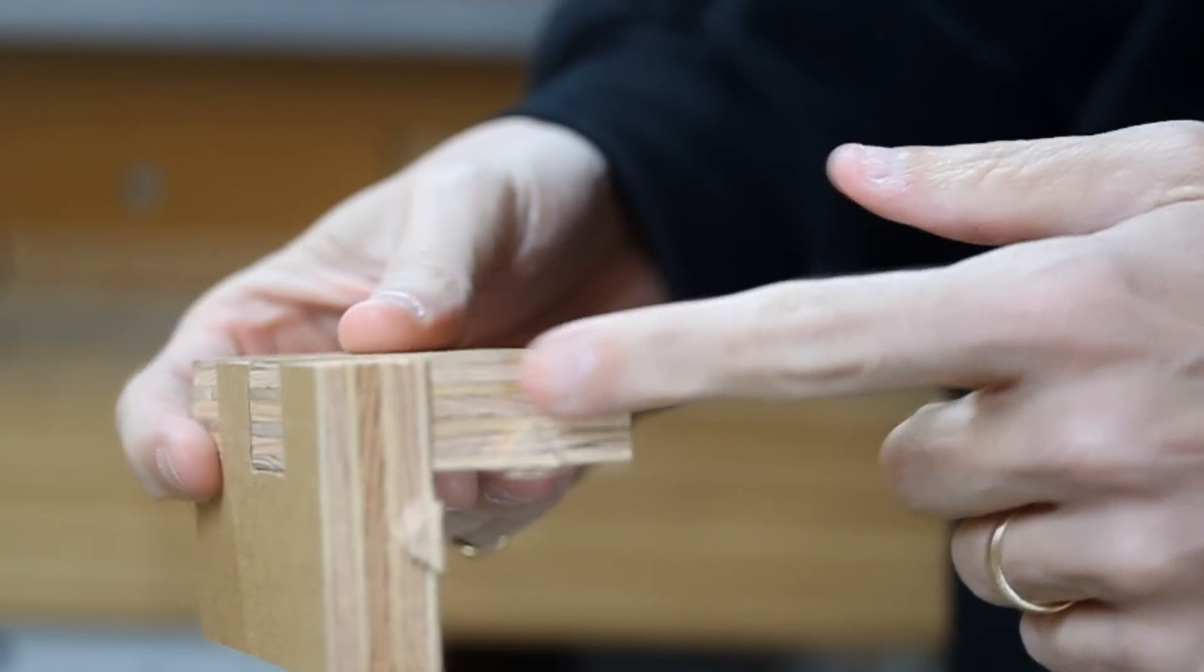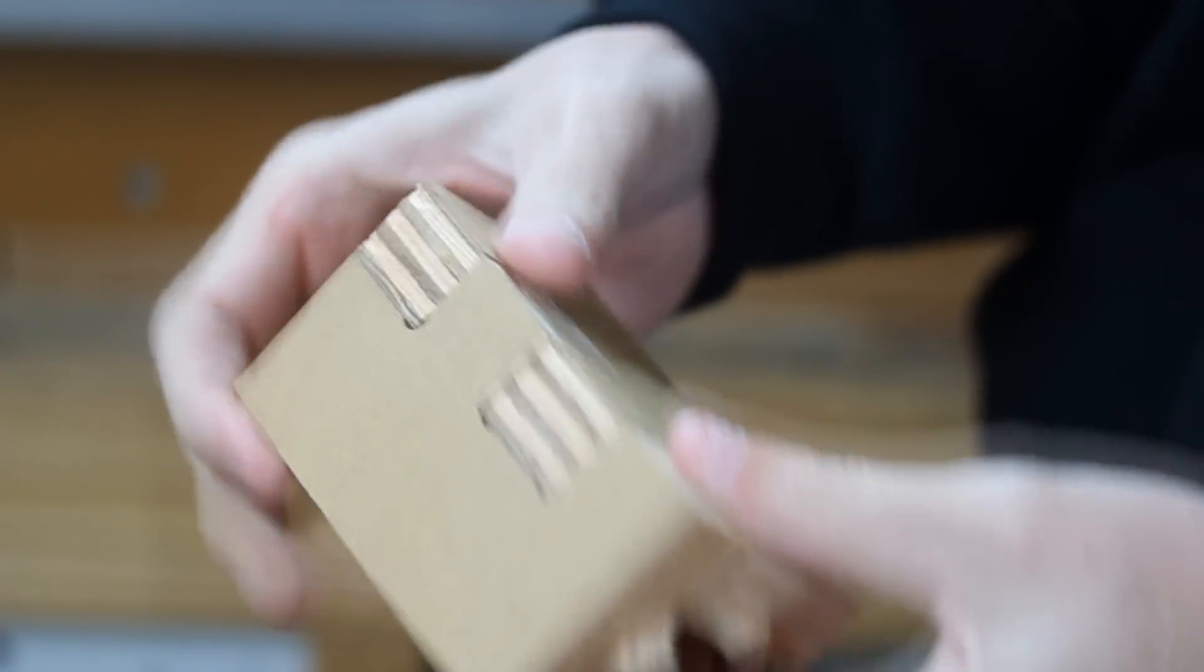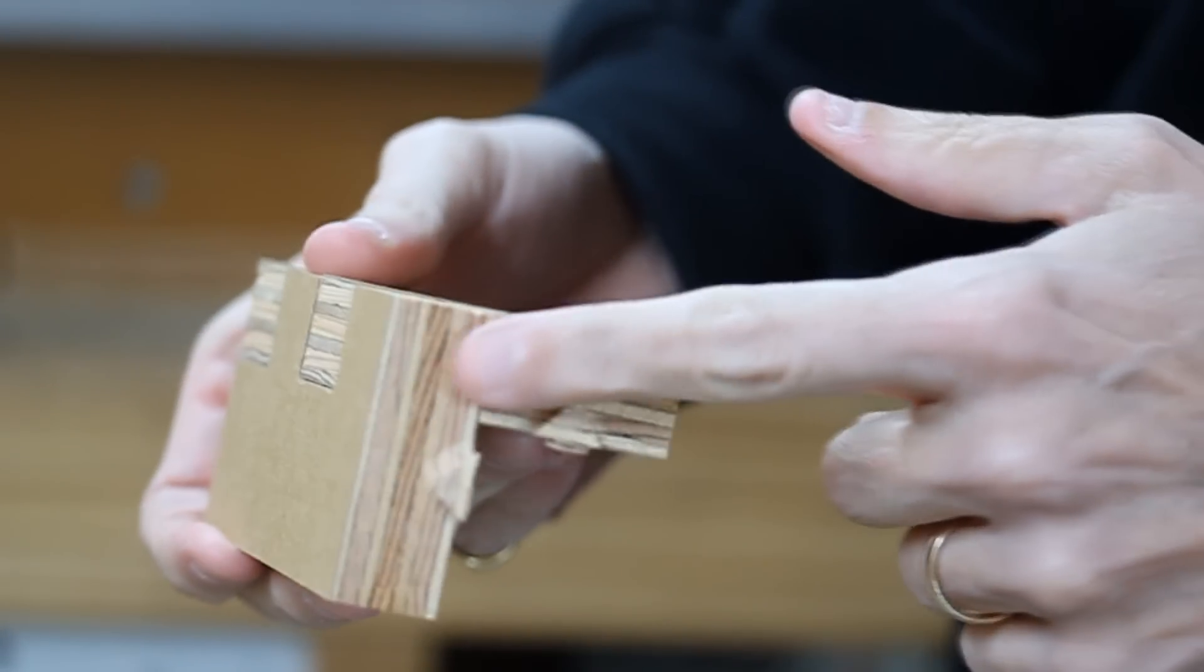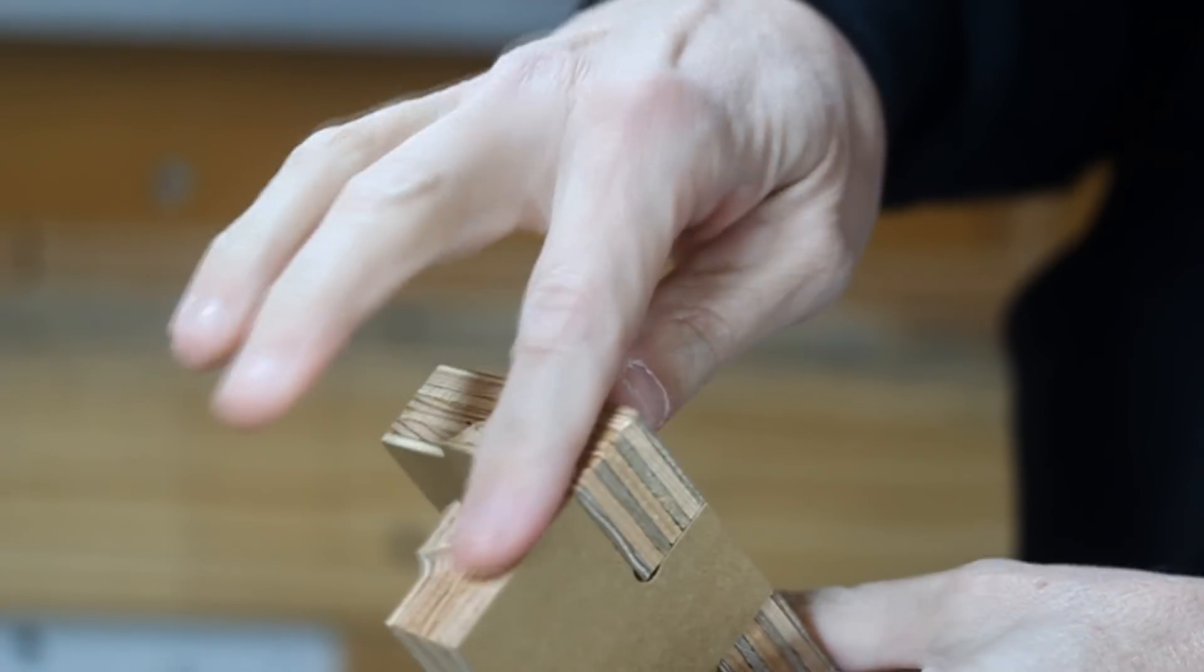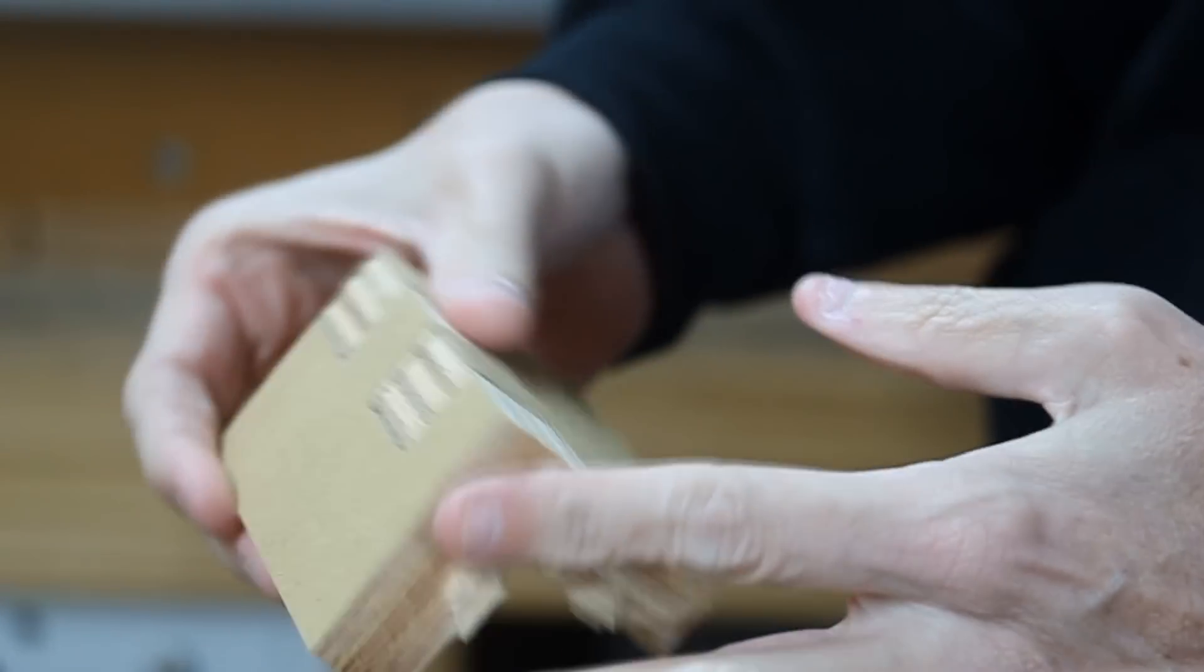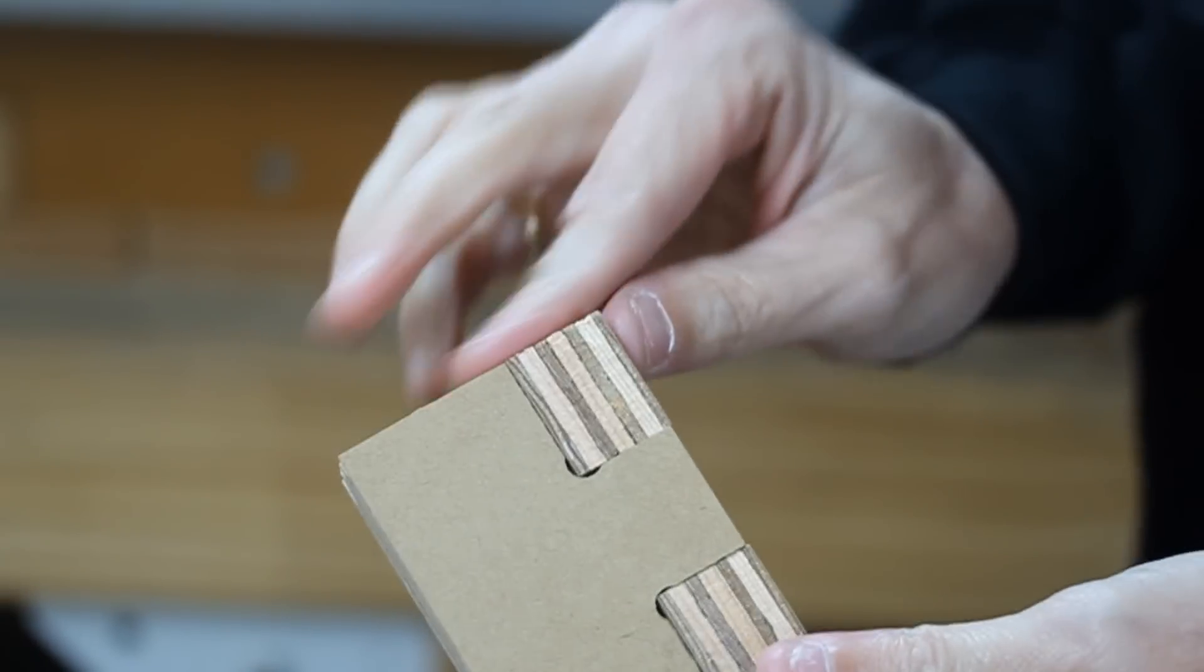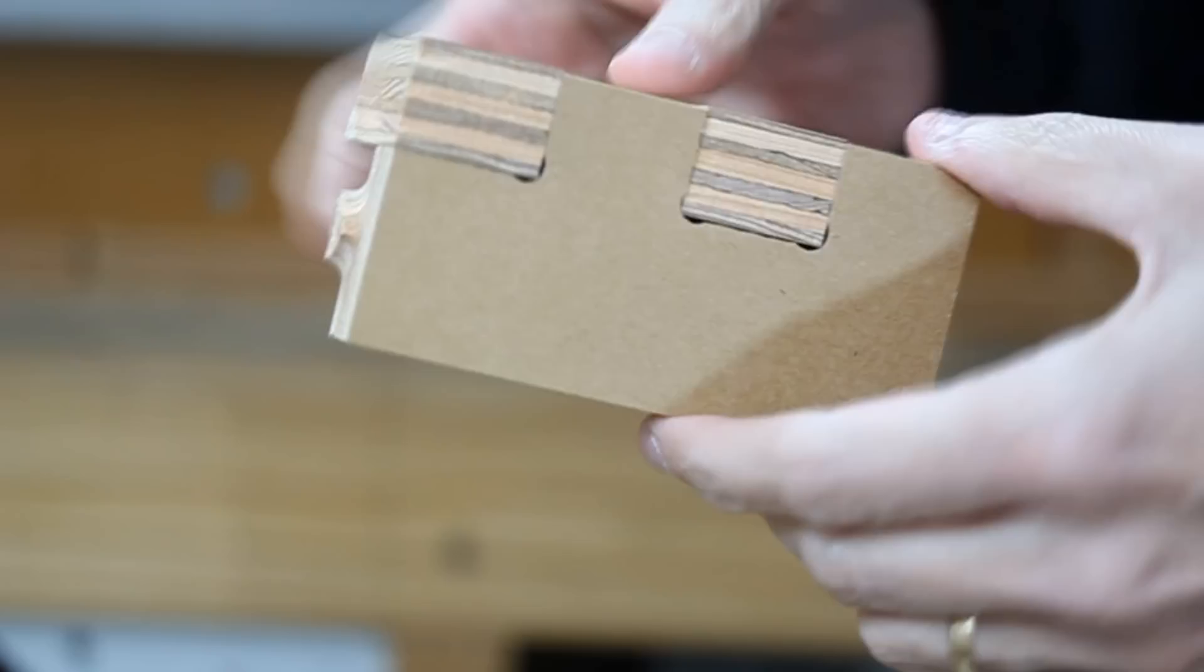Also, another aspect of this finger joint is these ends are perfectly flush. There's no difference between each one of them. So that also worked out really well.